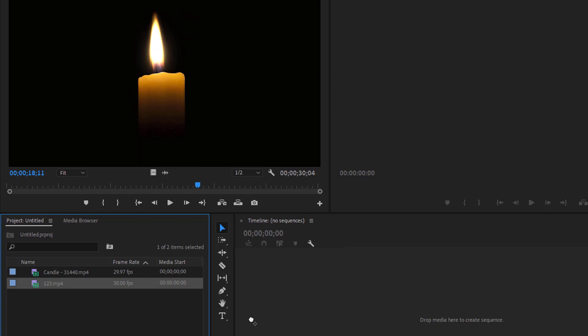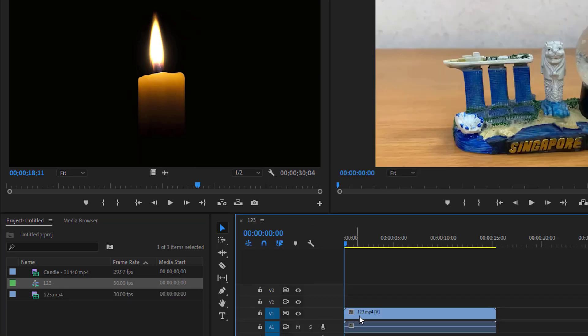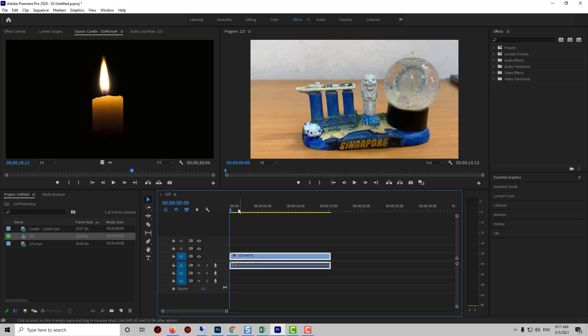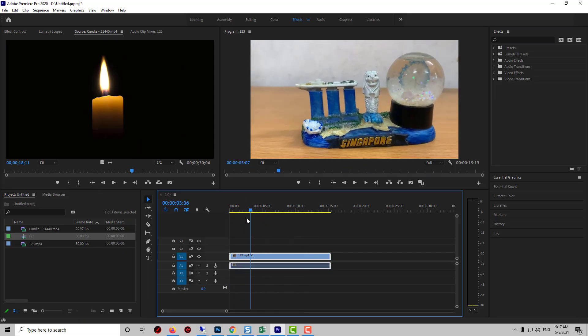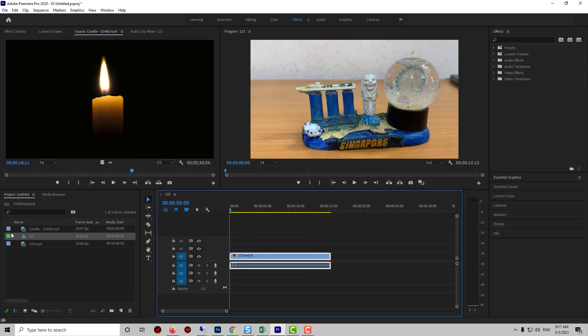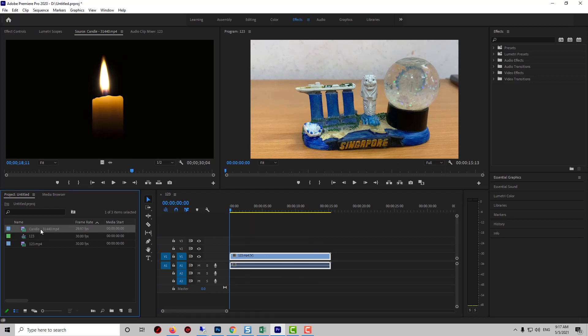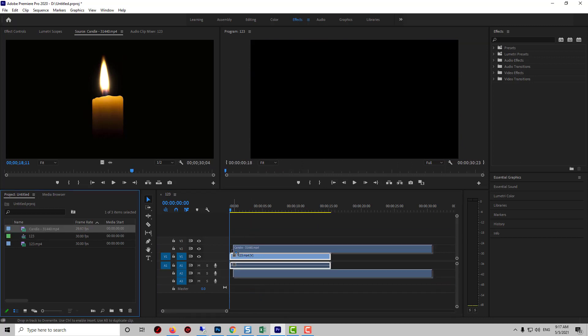Alright, let's begin by dragging the regular video onto the timeline. Then drag your video with the black background on the track above it.